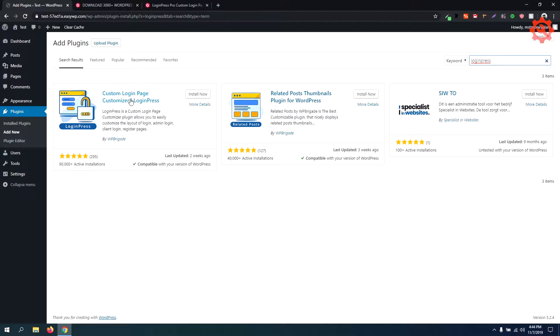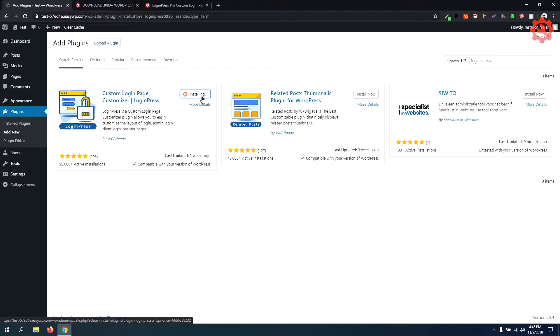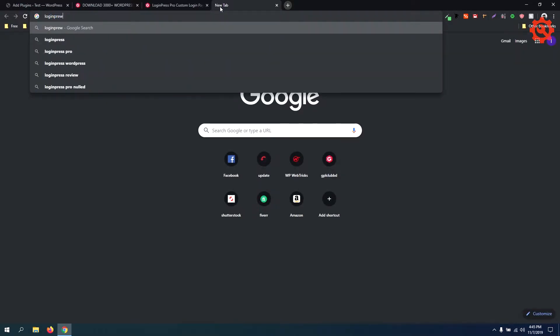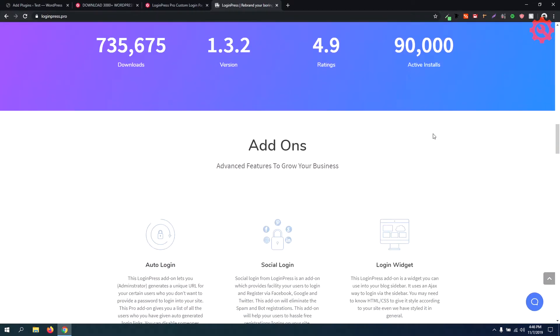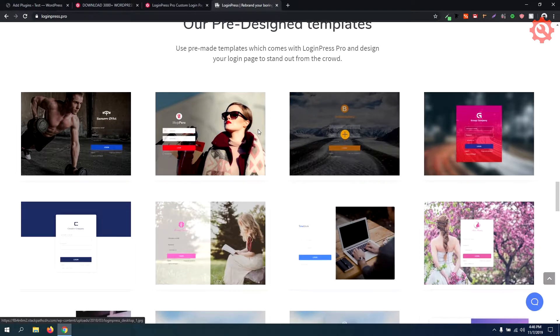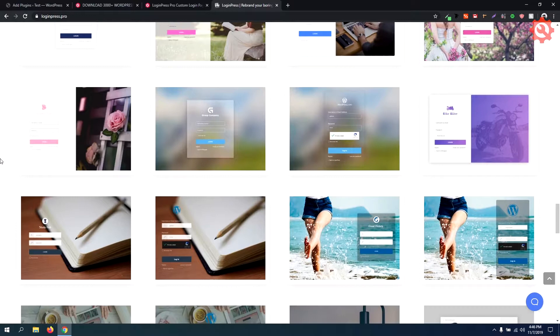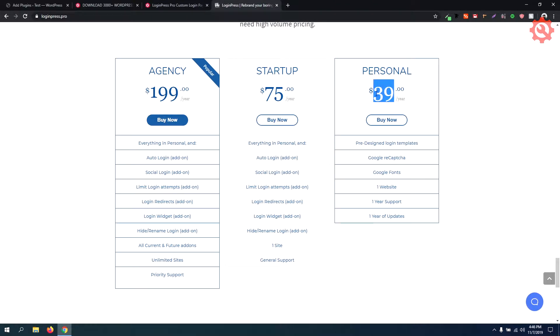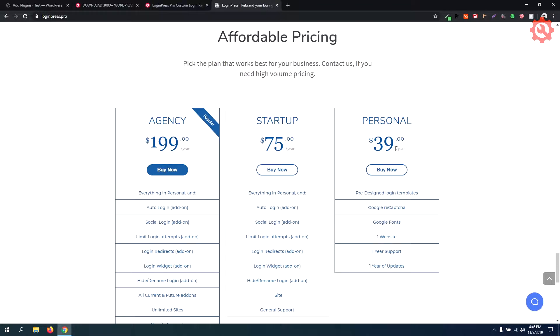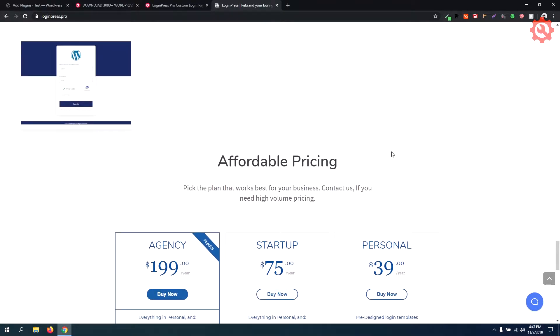As you can see, we have a custom login page plugin. The plugin has a free version and also a pro version. I will show you how to use both. The pro version is available for $39.